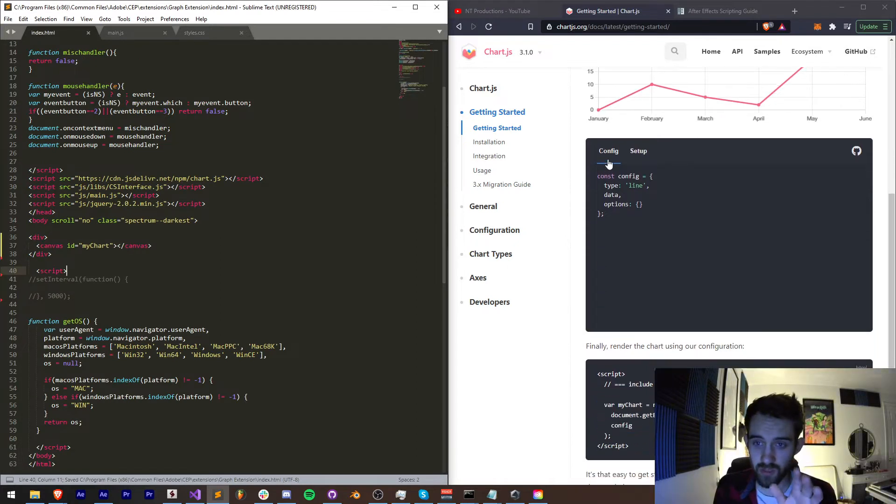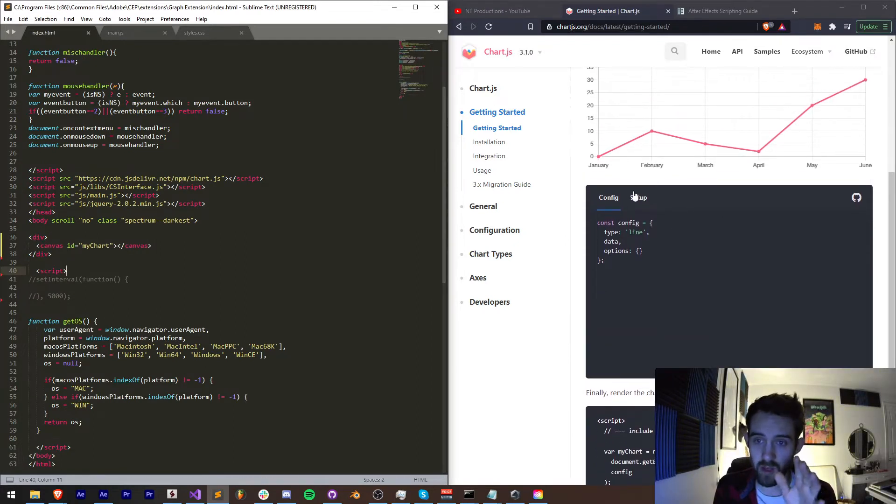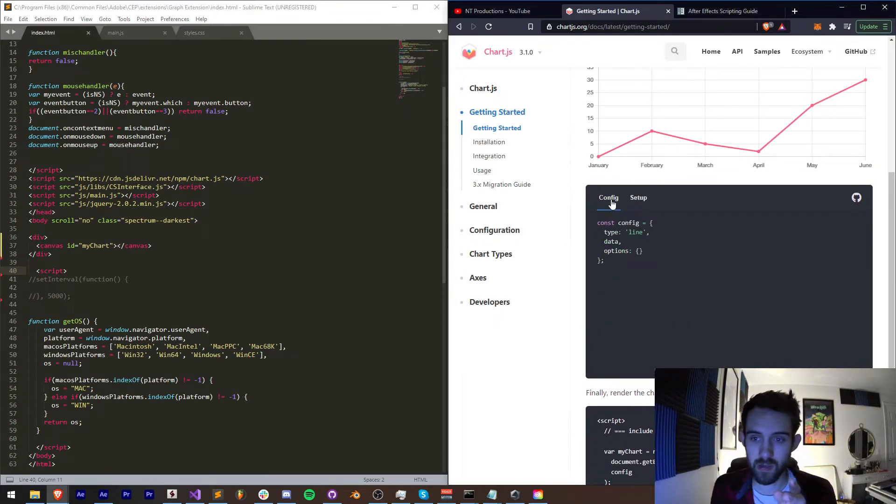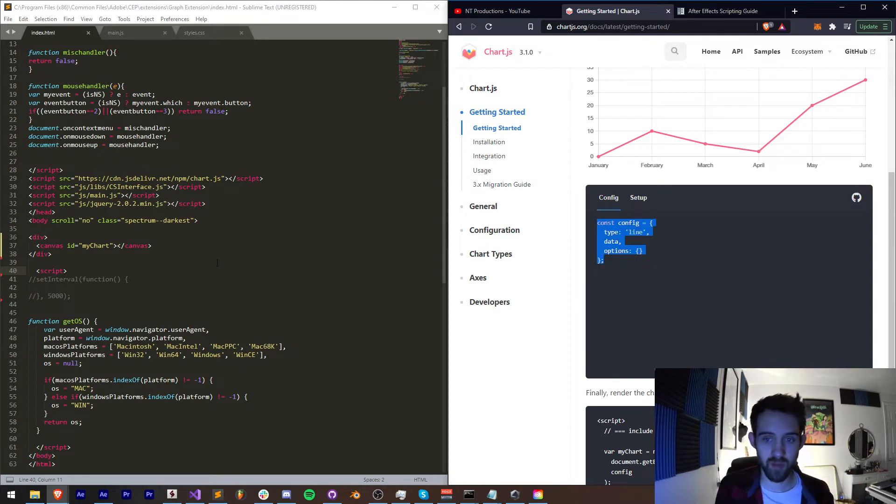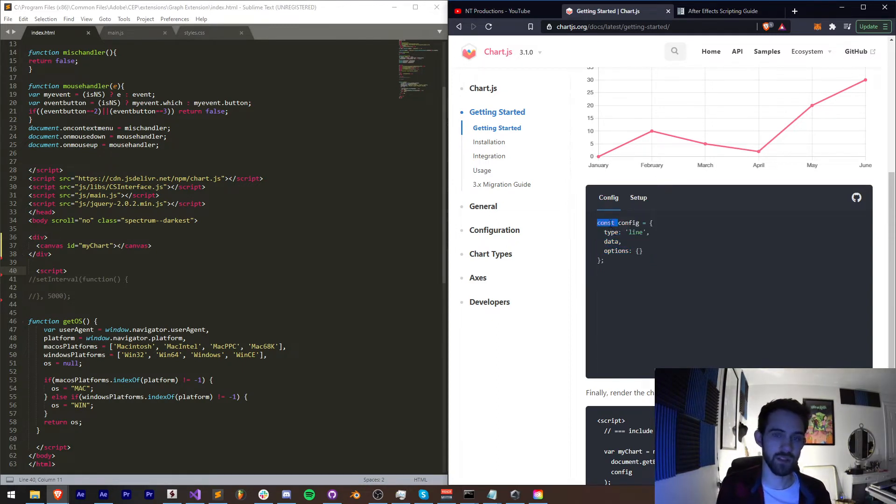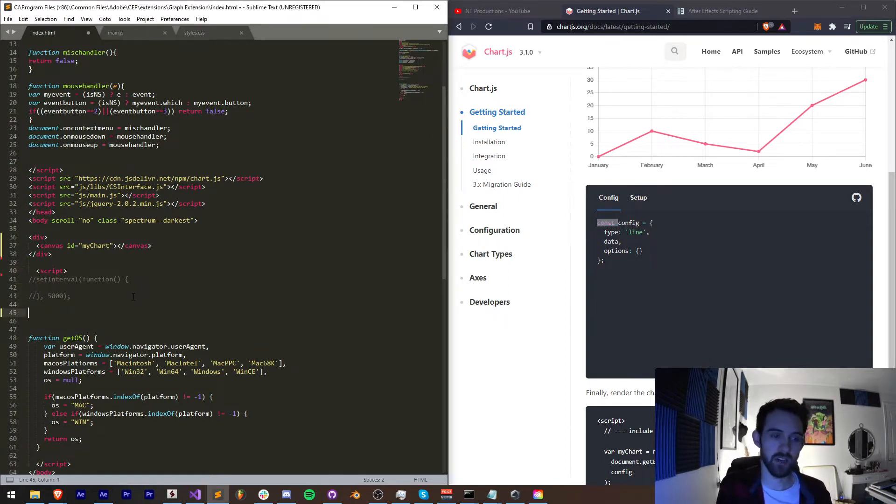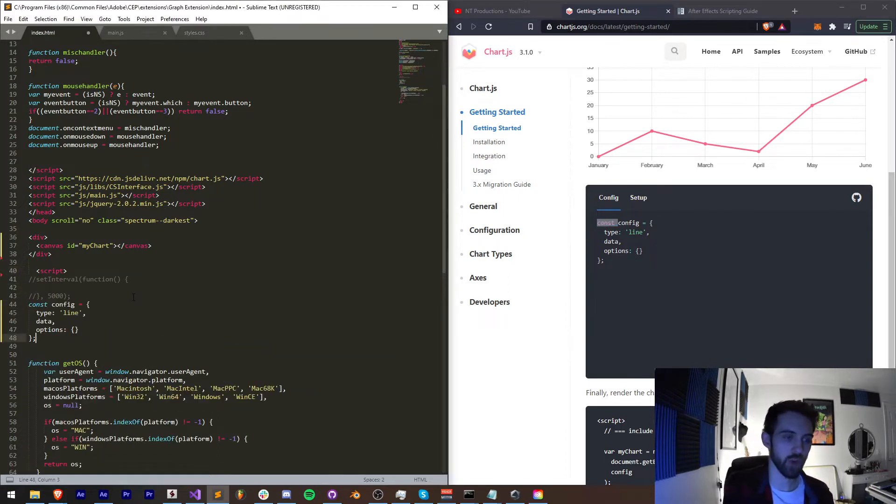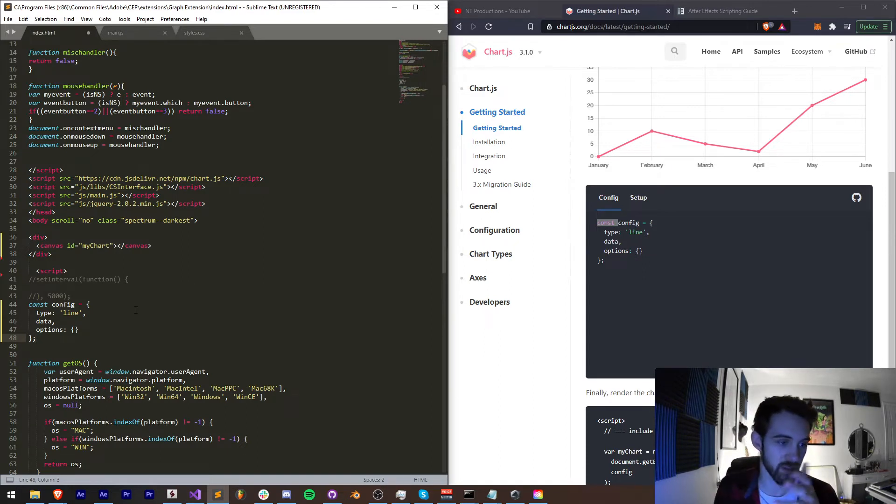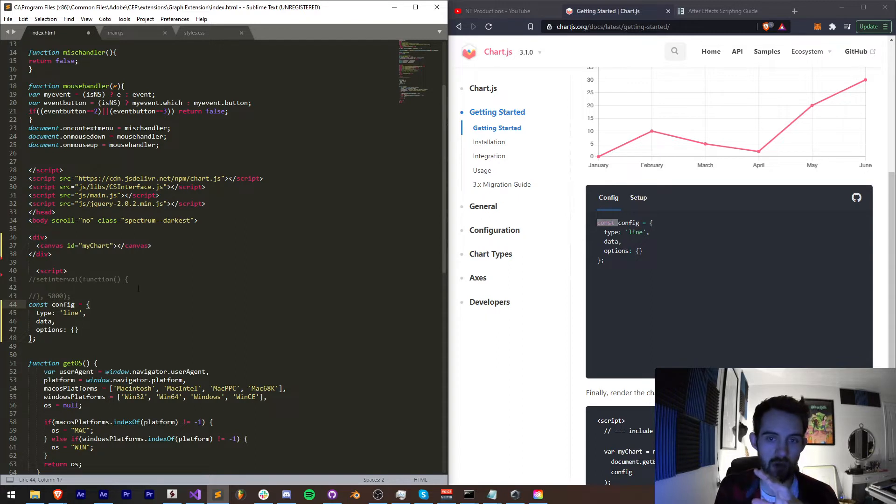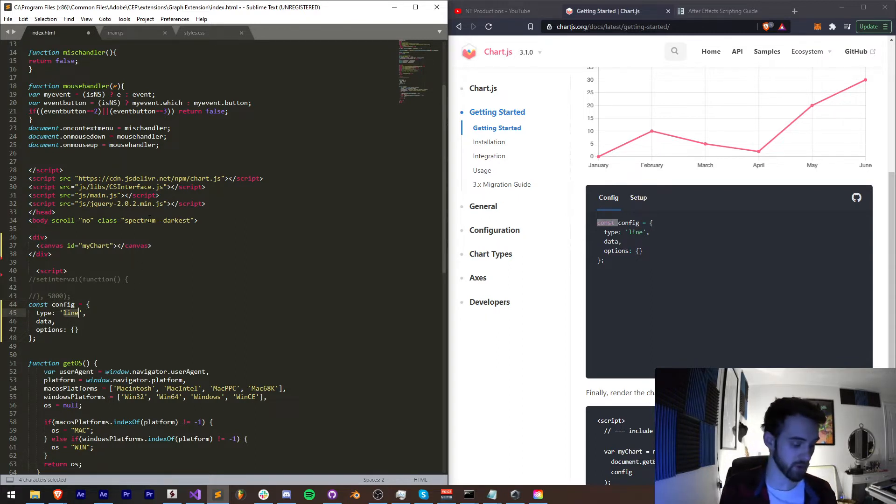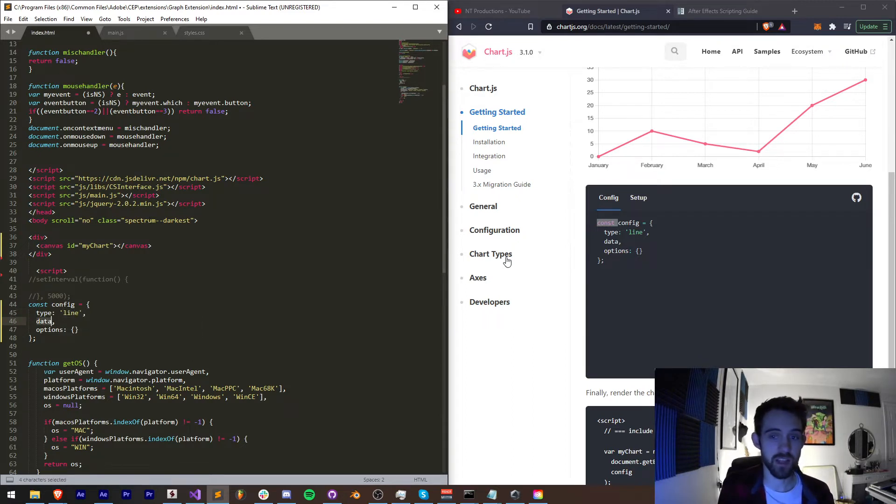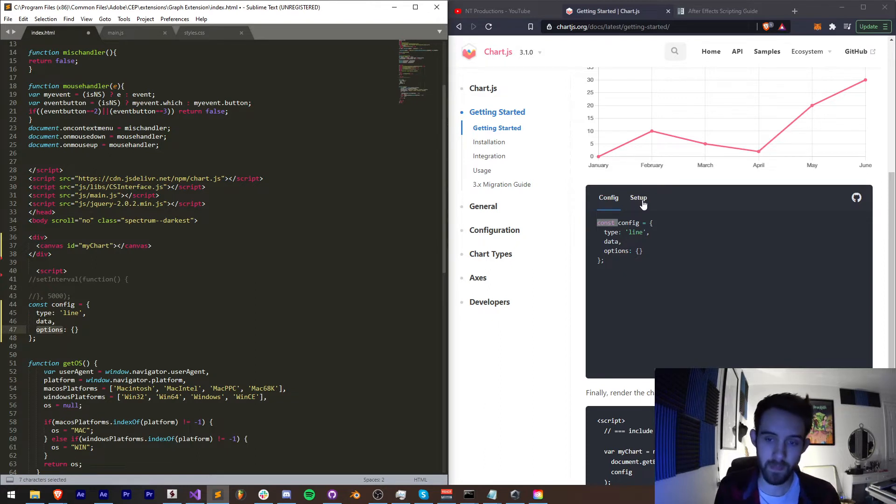So we have two things here: we have config and setup. The first thing we need to do is copy and paste our config. As you can see we're using a const type which I don't use a whole lot but now that I'm getting a little more familiar with the newer ECMAScripts I'm using the const and let more as it permits. What this does is it defines the configuration of our graph. We want a line graph but you could also do something like a bar graph and other types. Data we're going to define in just a second and our options is currently empty.